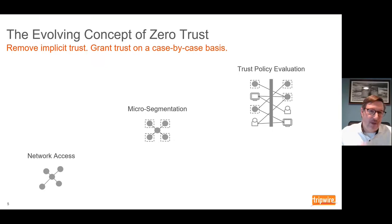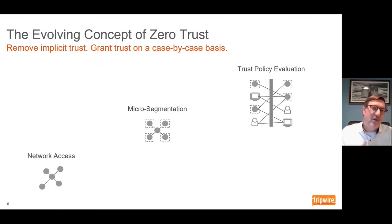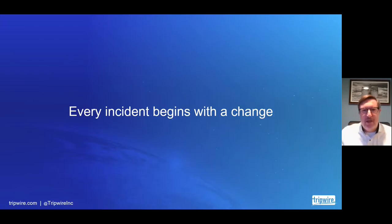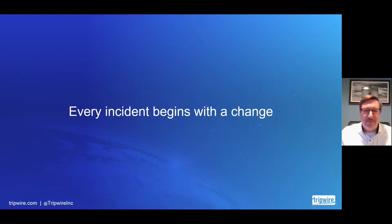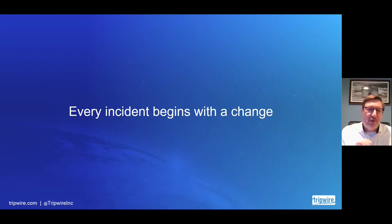We've talked about the concept of zero trust, but I want to talk about integrity monitoring as well, because that's the other half of this conversation. The place I always start with integrity monitoring is with this phrase: every incident begins with a change. The more I think about this phrase, the more true it becomes. This idea that every incident begins with a change is fundamental to the value of integrity monitoring.